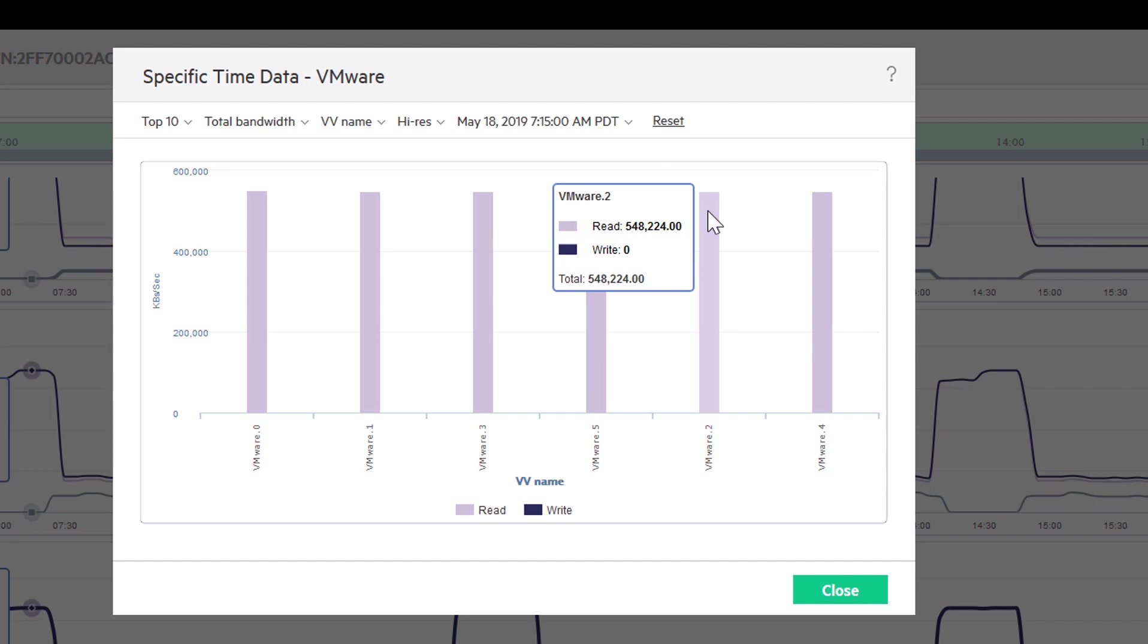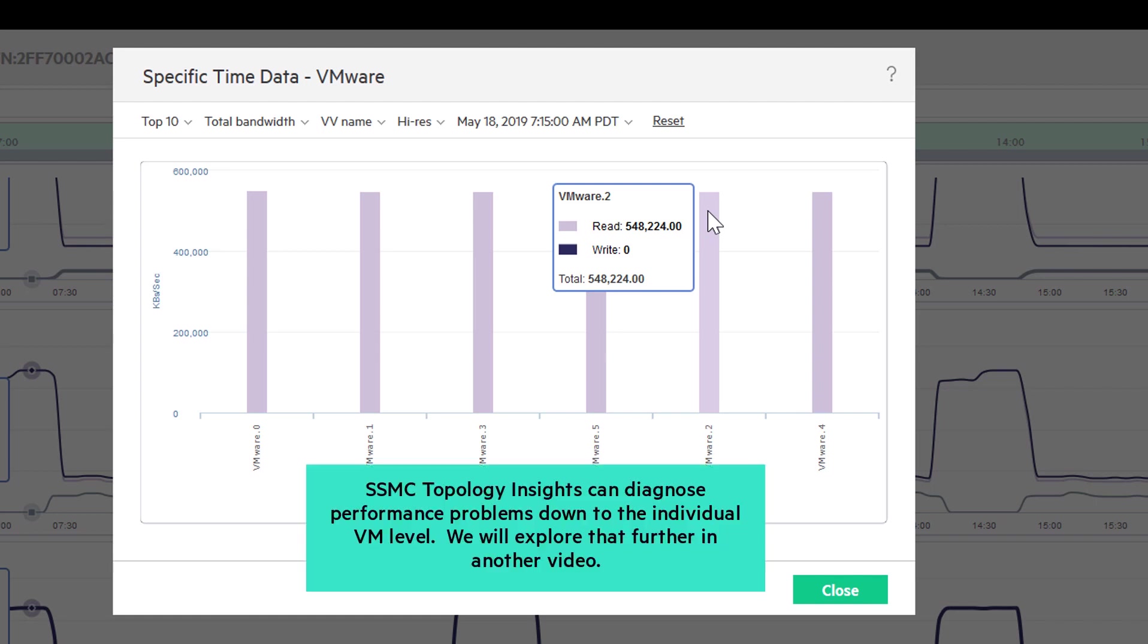The SSMC has a feature called Topology Insights, which would allow us to diagnose performance down to the individual VM level, but we'll explore that further in a separate video.